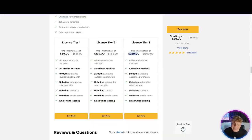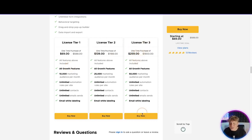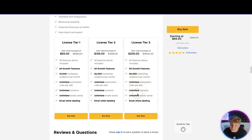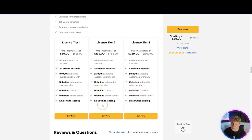At the top price, the Pro is $299 per month on the website, versus $259 as a lifetime fee — you're already saving money. You can see how you can really save hundreds and hundreds of dollars. If I was choosing a tier right now I'd be choosing the $259 one and never paying a penny again. You get all the features above, all growth features, 50,000 marketing audience, unlimited automation rules per site, unlimited contacts, email sends, and email white labeling.